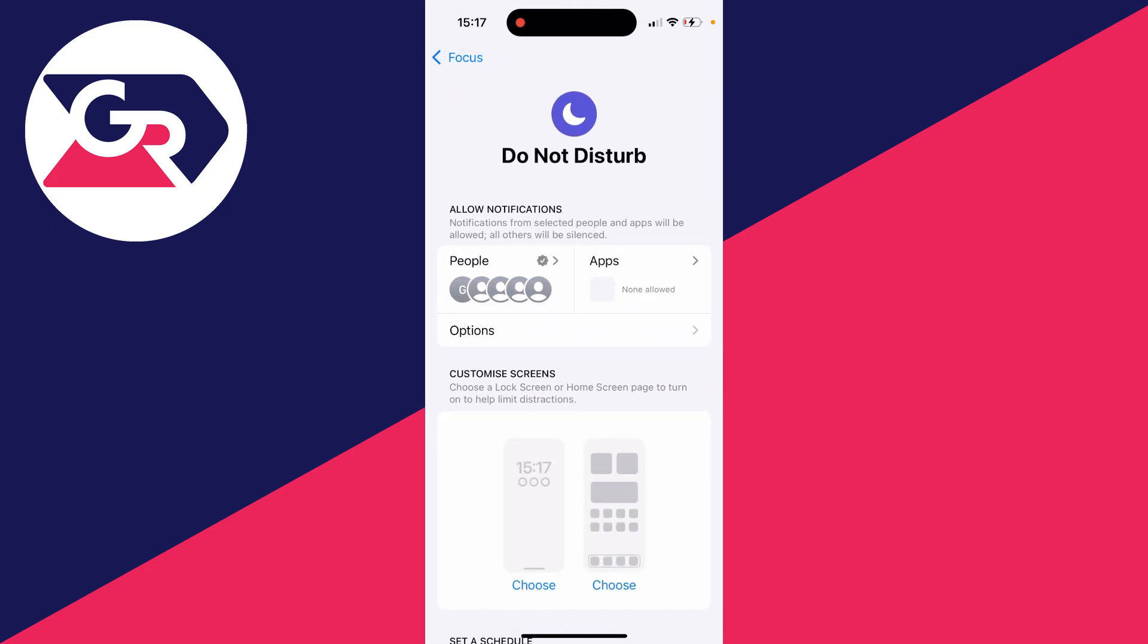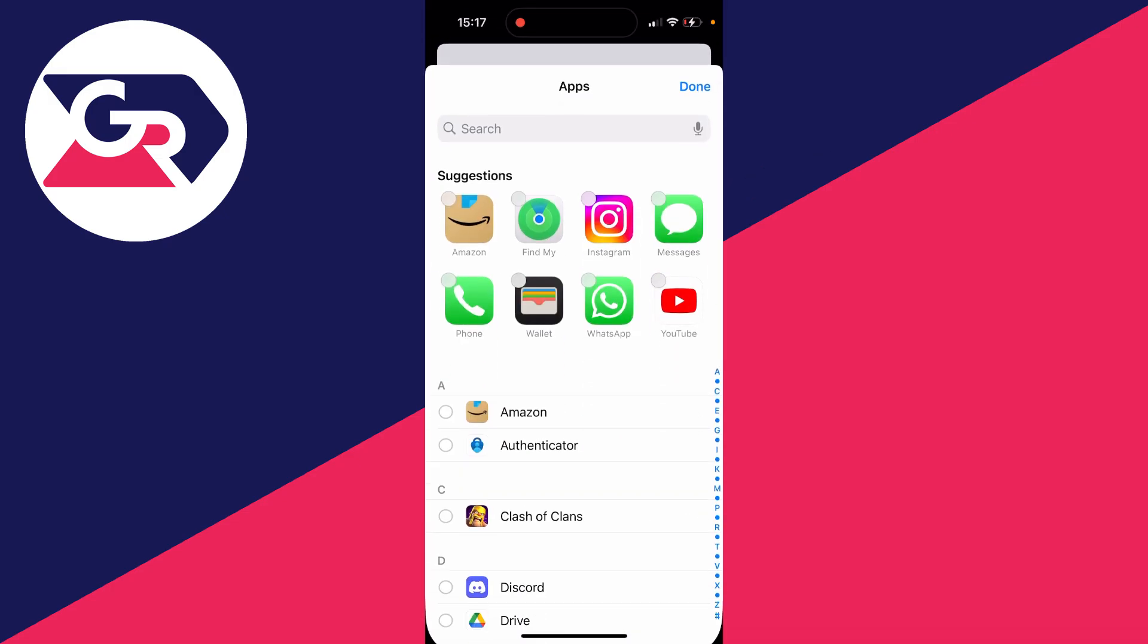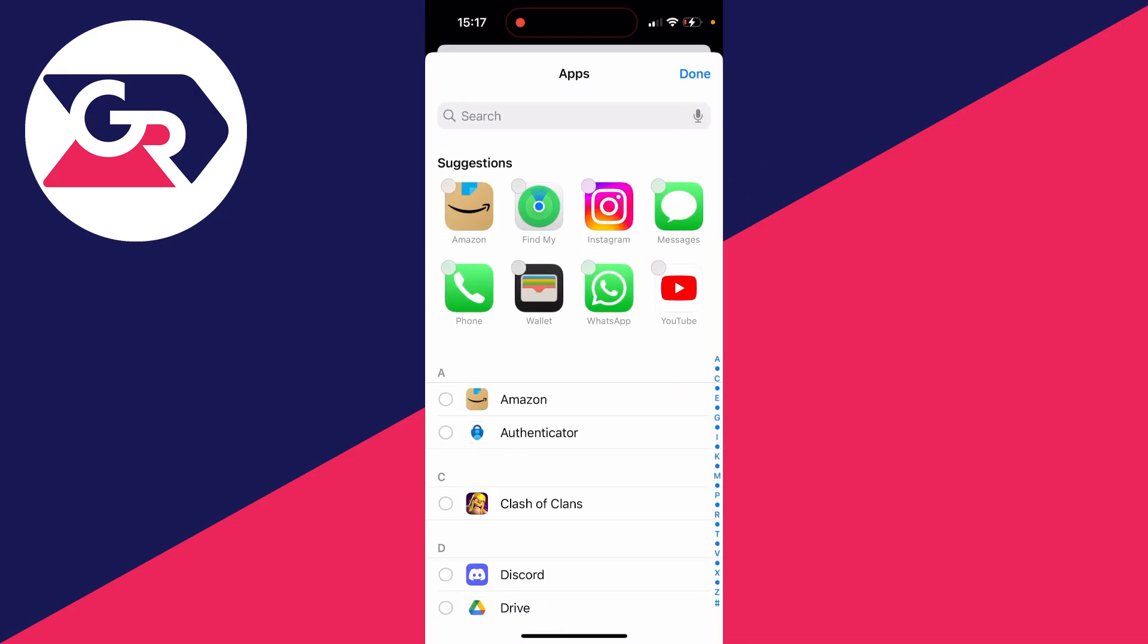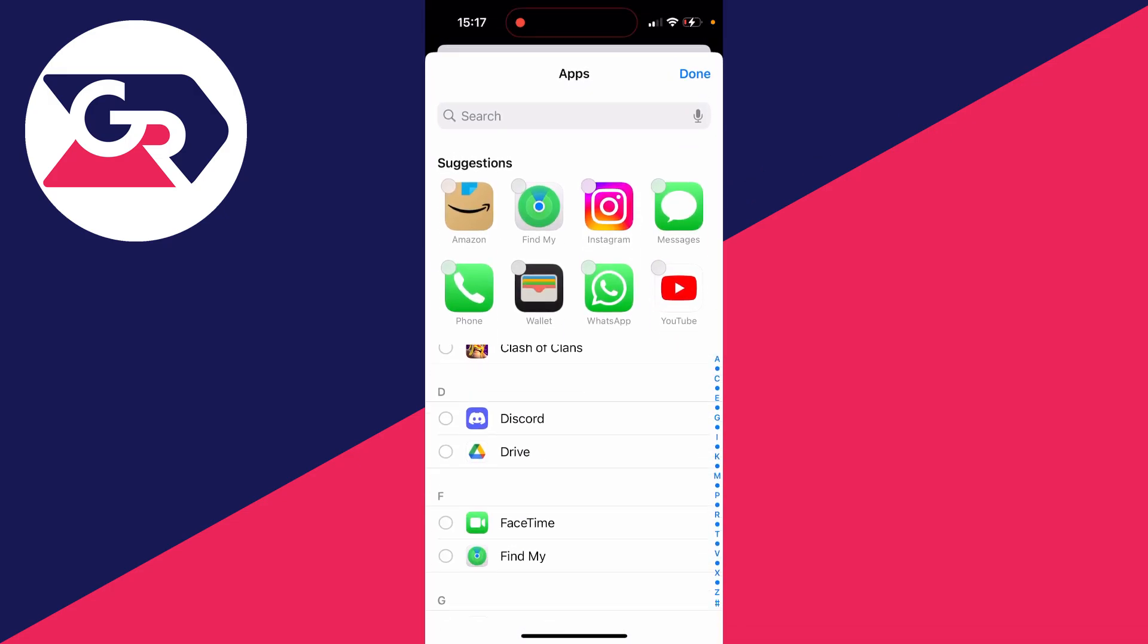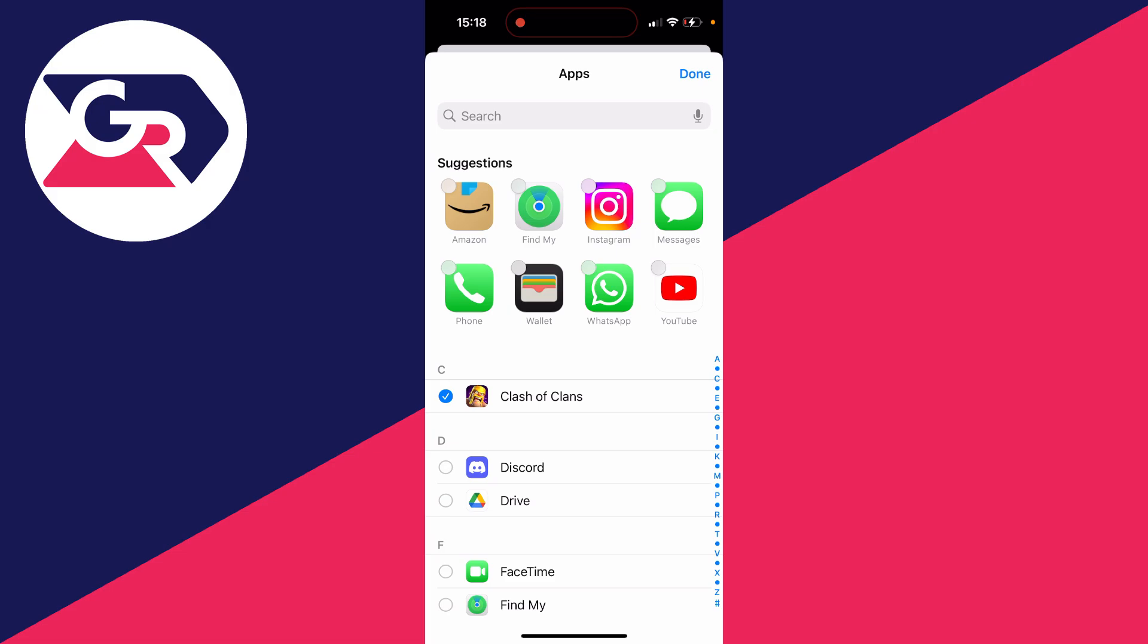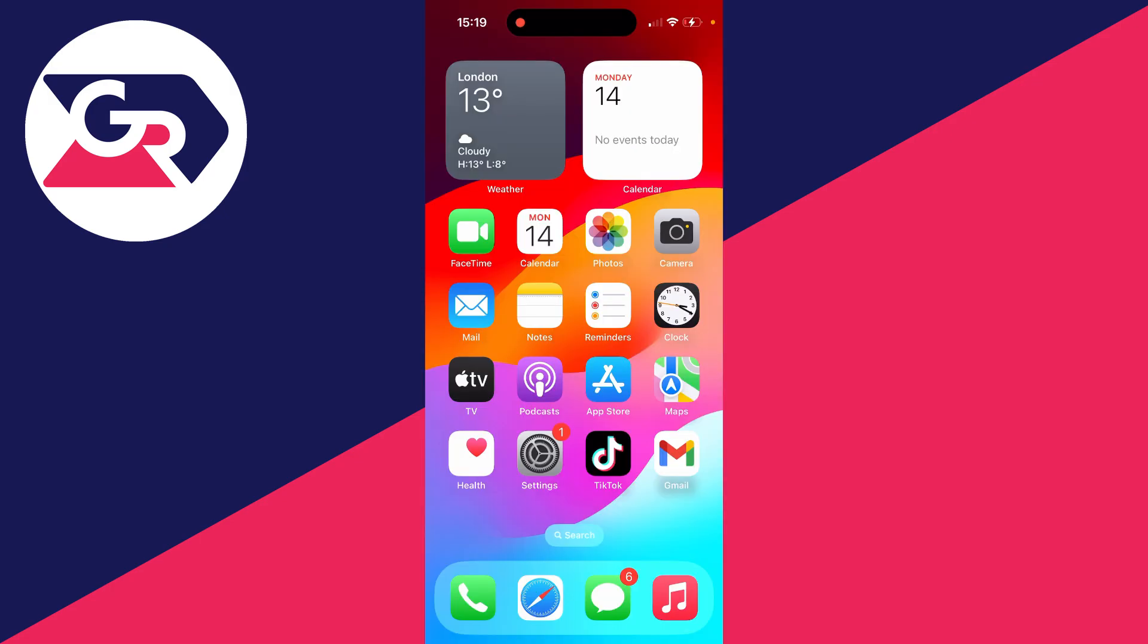Then you can click on Apps and add apps to create exceptions. For example, I could add Clash of Clans, so even though Do Not Disturb is turned on, I'll still get notifications from it. As you can see, it's set to allow from.